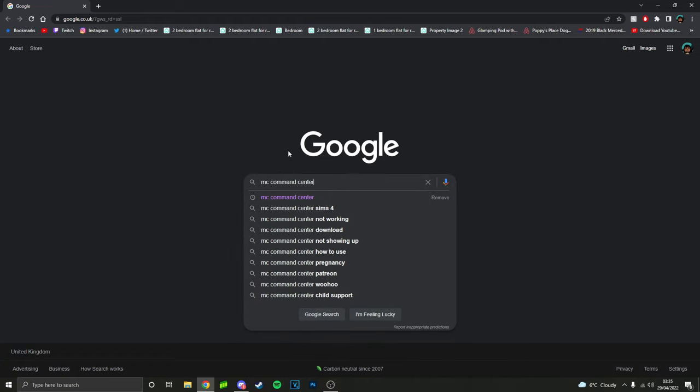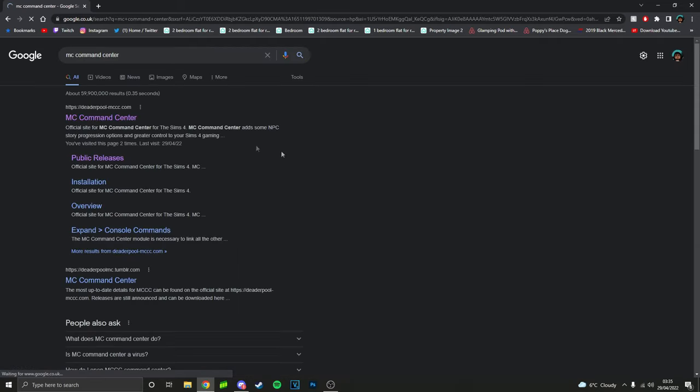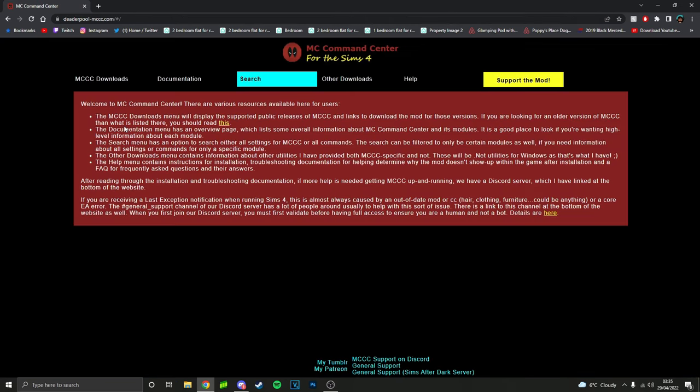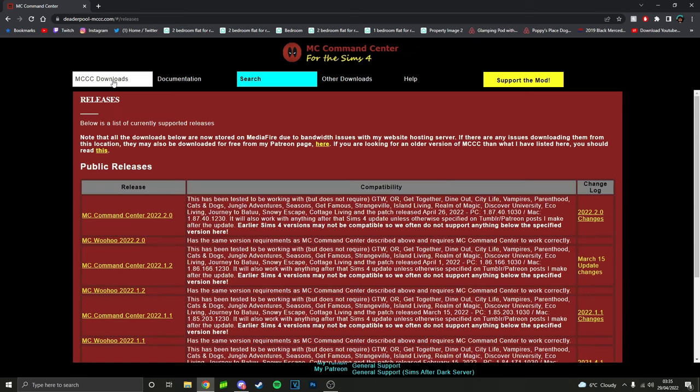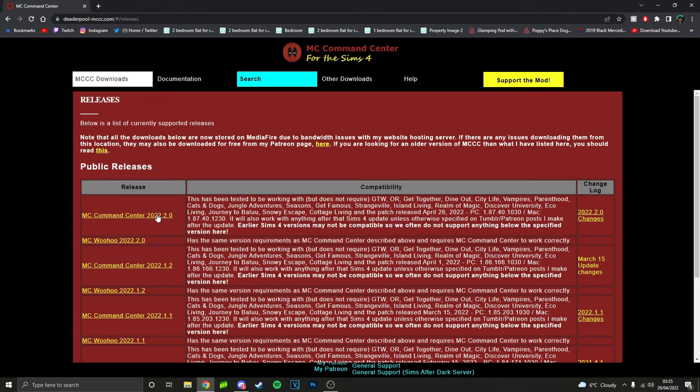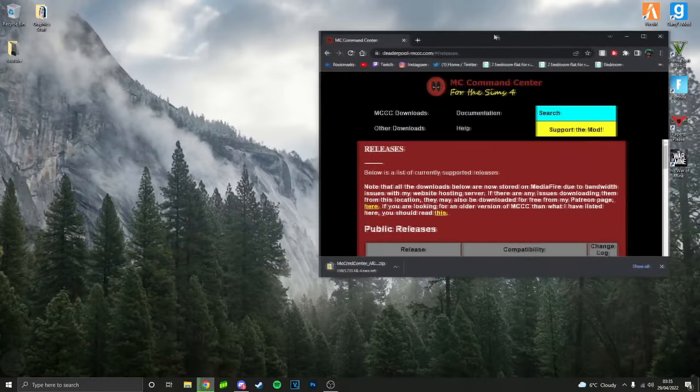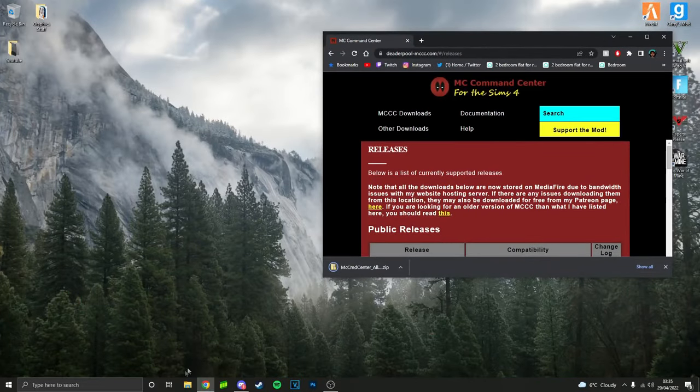Go over to where it says MCCC Downloads and click MC Command Center. You want to make sure the date is the most recent one because obviously Sims updates quite a lot. Once you click that, it'll start downloading.